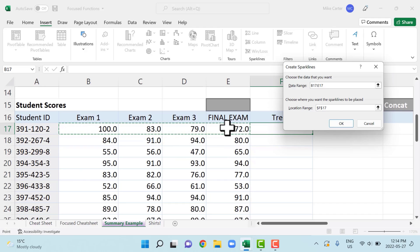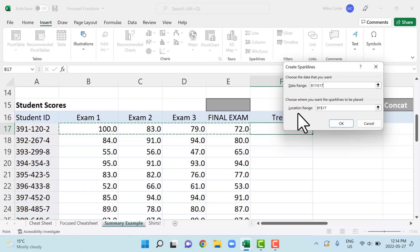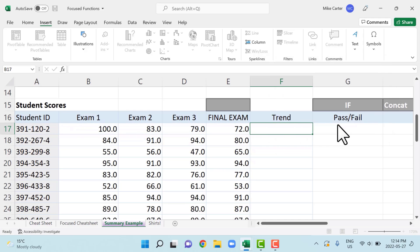Again, we're getting the first one, and then we can copy this down to the other rows. So we just want the four marks for this first student here. So I'll just highlight that in this data range. And then just make sure that the location range is the cell where you want this data to go, or the sparkline to go. So that's the correct cell that we want F17. And then we'll press okay, you got the first one.